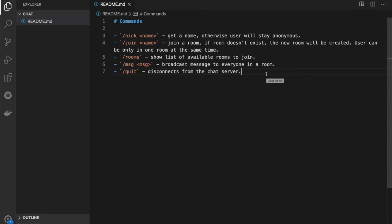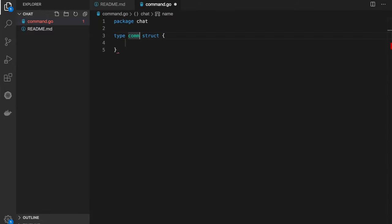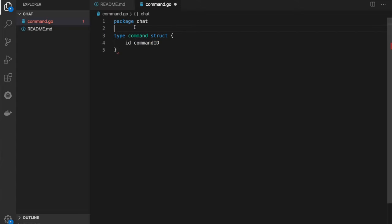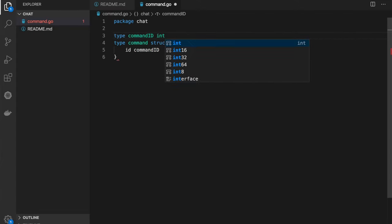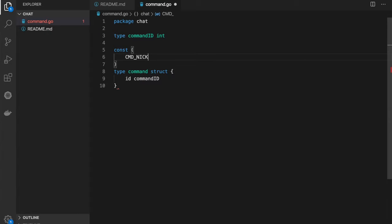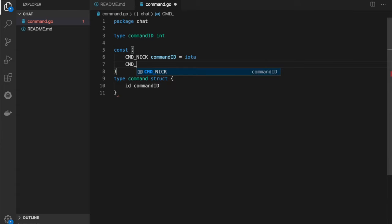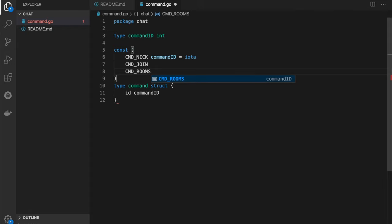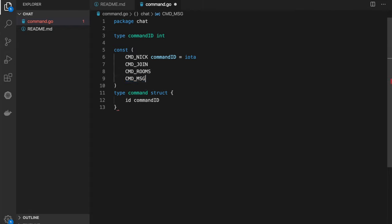Let's start by defining the command type. Command would have an ID, and let's define a type for this ID, which is actually int, but I prefer to have them as a separate type. Now let's define all possible commands as a list of constants: cmd_nick with iota, so it's zero, and the next ones would be cmd_join, cmd_rooms, cmd_message, cmd_quit.